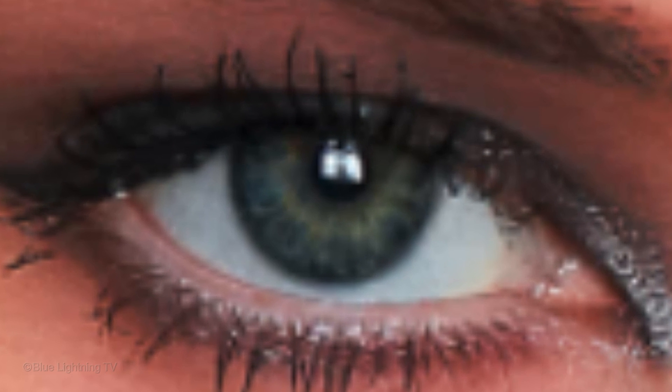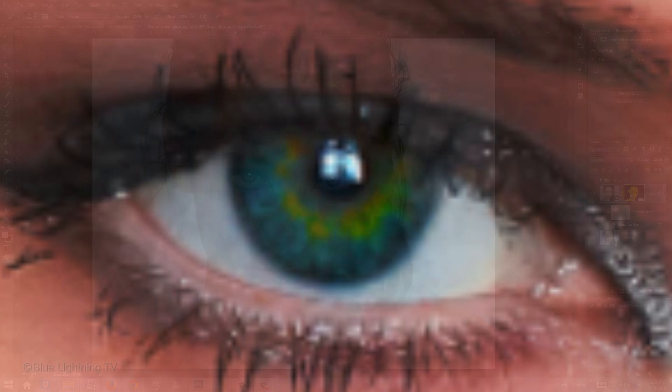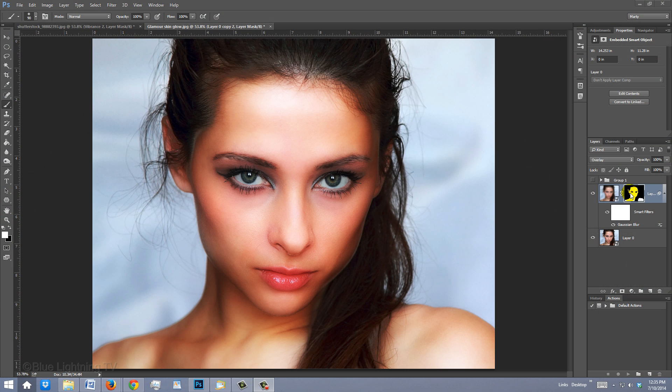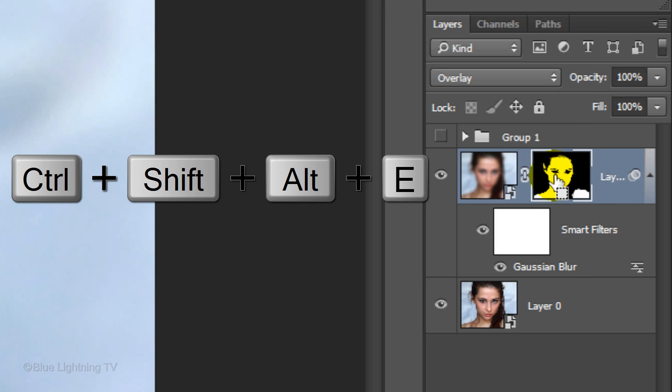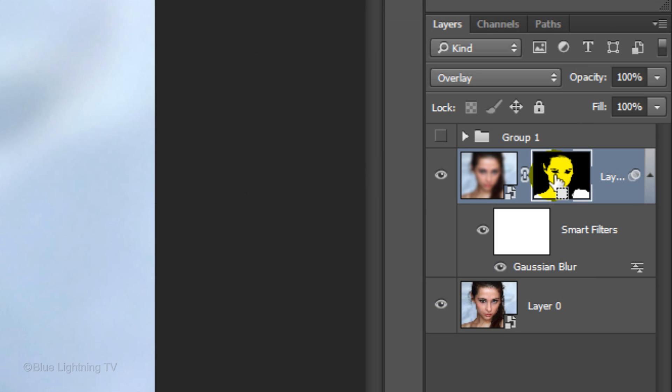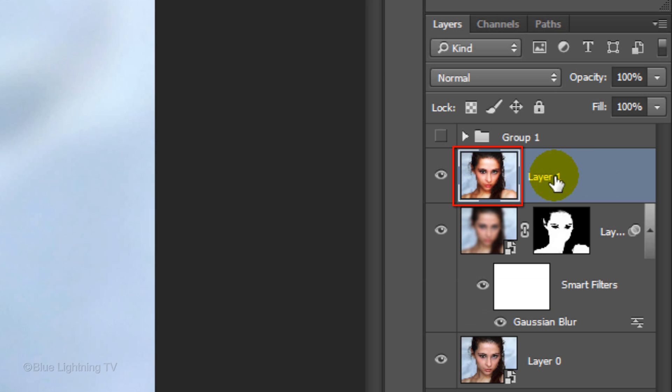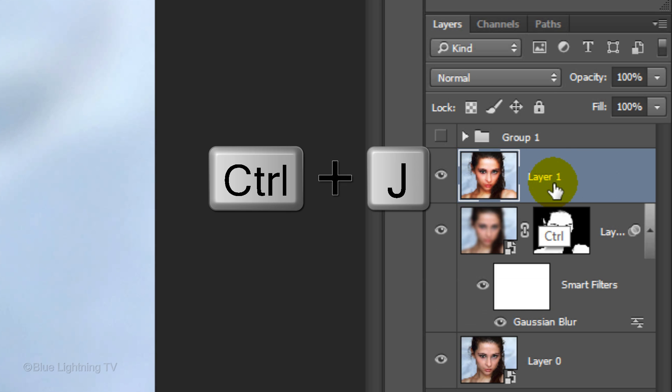Next, we'll make the eye color more attention-getting. First, make a composite snapshot of your image by pressing Ctrl-Shift-Alt-E on Windows or Cmd-Shift-Option-E on a Mac. Then make a copy of it.